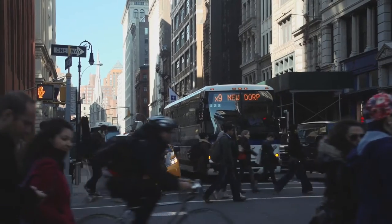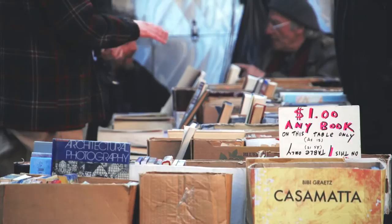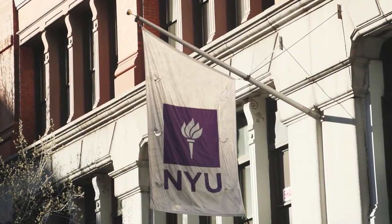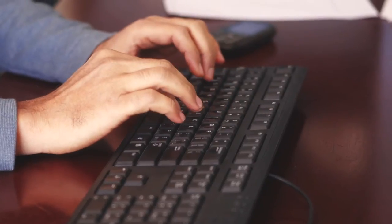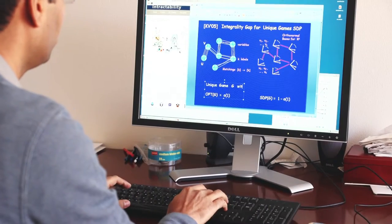For an average person, a computer is some sort of machine which allows them to use certain applications. At the same time, mathematically you can define a computer as a concrete mathematical model and study its properties. You can study which computational problems can be solved fast, which problems cannot be solved fast. This involves using quite deep mathematical techniques.